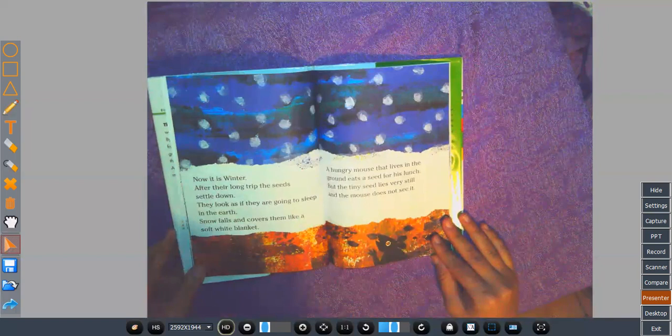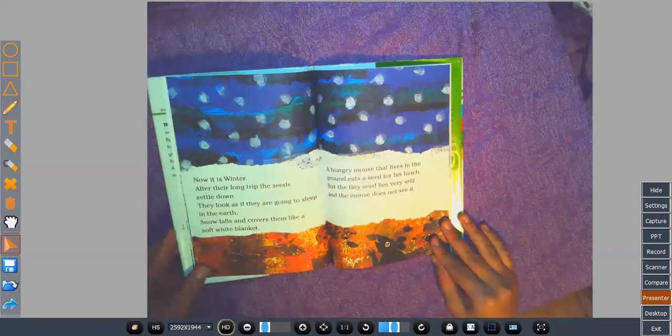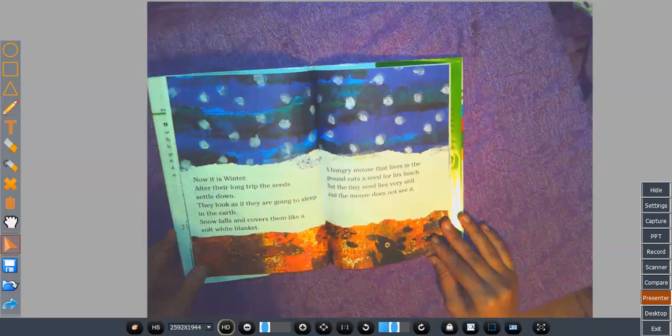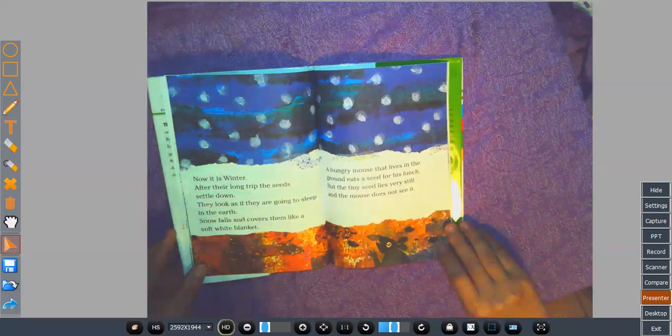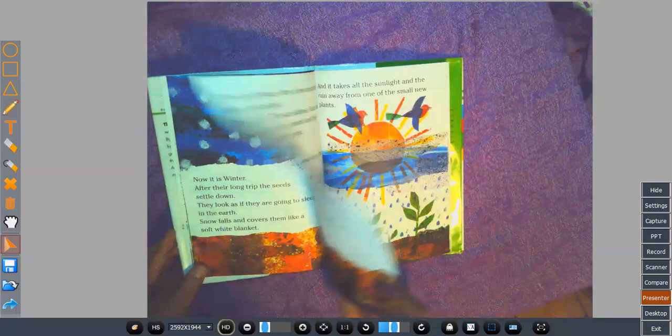Now it is winter. After their long trip, the seeds settle down. They look as if they are going to sleep in the earth. Snow falls and covers them like a soft white blanket. A hungry mouse that lives in the ground eats a seed for his lunch. But the tiny seed lies very still and the mouse does not see it.